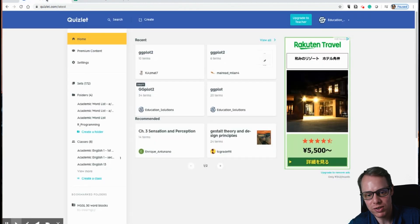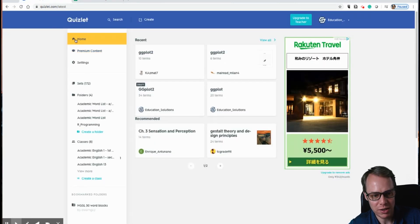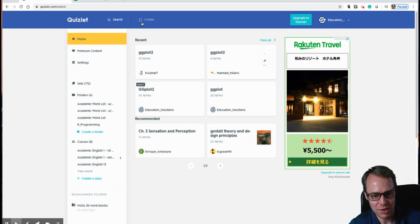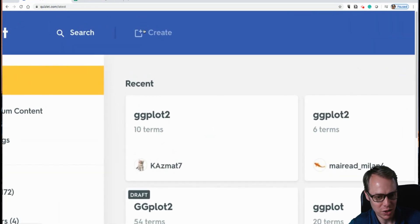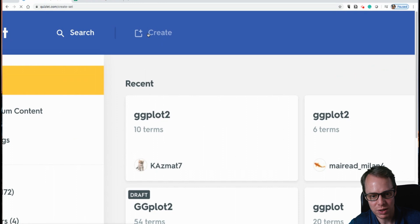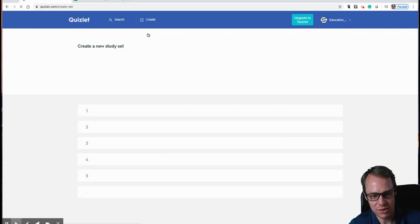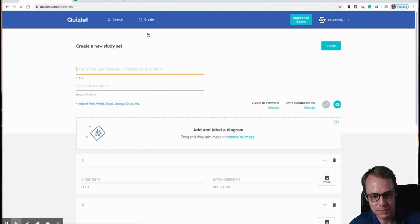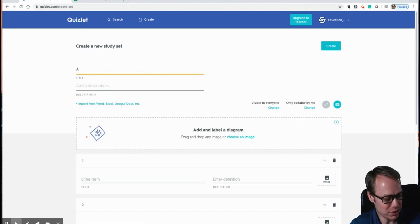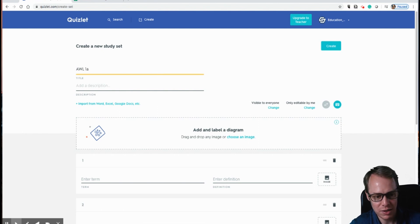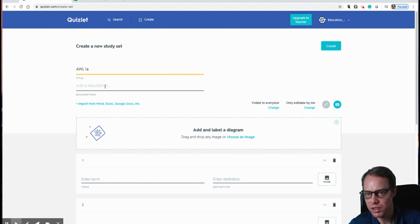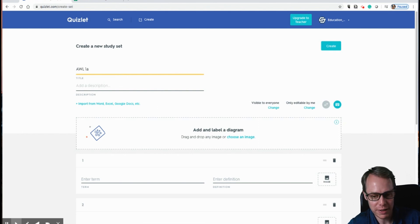And then you'll come back to Quizlet. In Quizlet, there is a button at the top that says create. So you want to create a new Quizlet set here. Okay, and we're going to give this one a title here. This is the AWL 1A sublist. Okay, and of course, you can give it a description as well if you like.